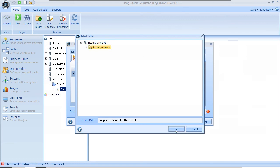At this point, we have specified the system, repository and folder in which the files will be stored when a user uploads documents from the process work portal. We have to associate the ECM folder to a file type attribute of the process data model.